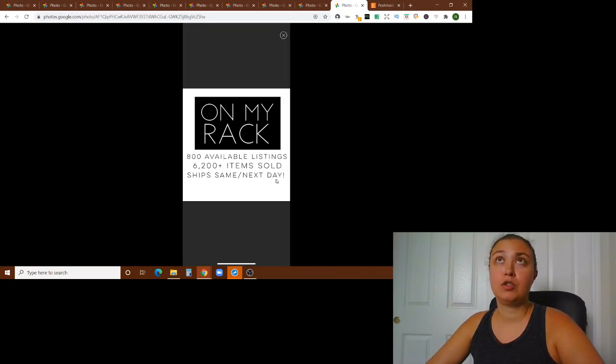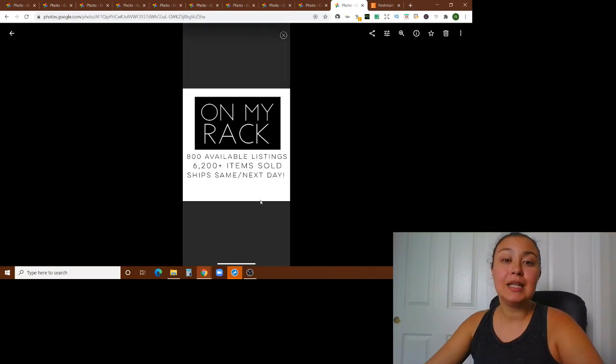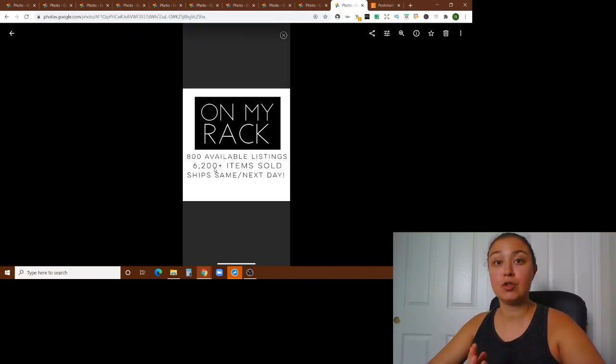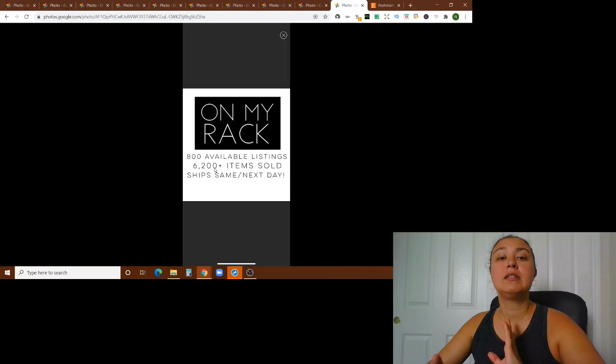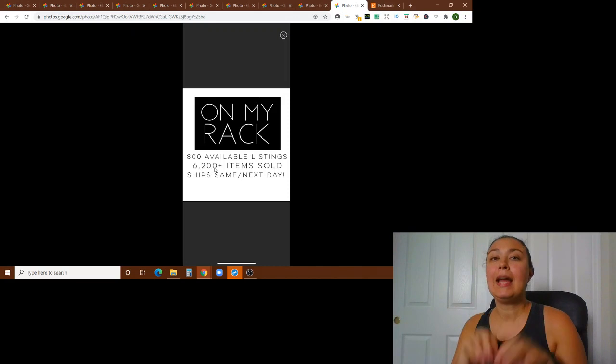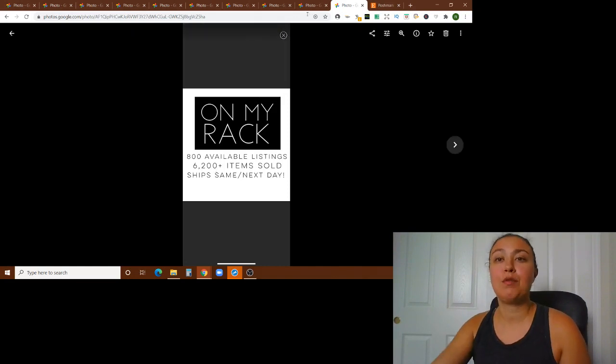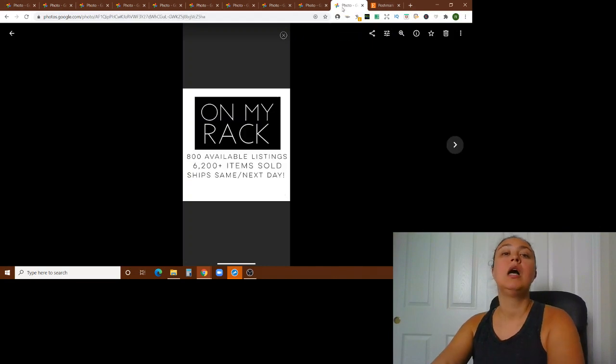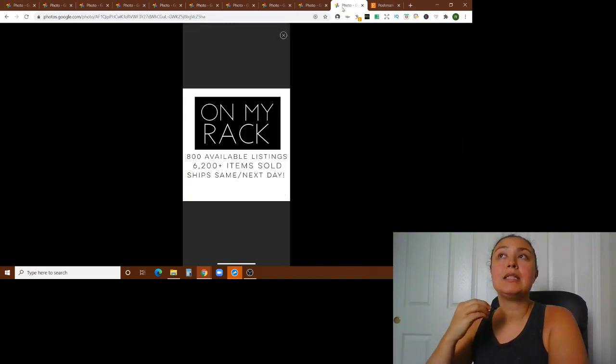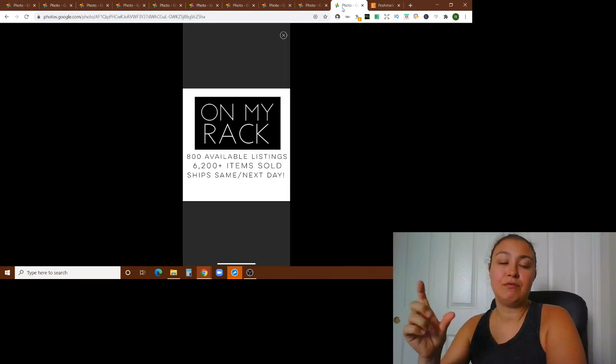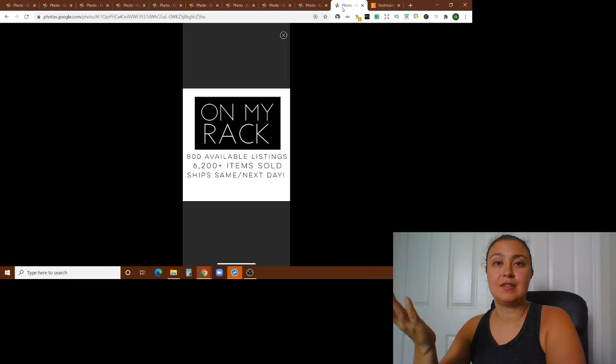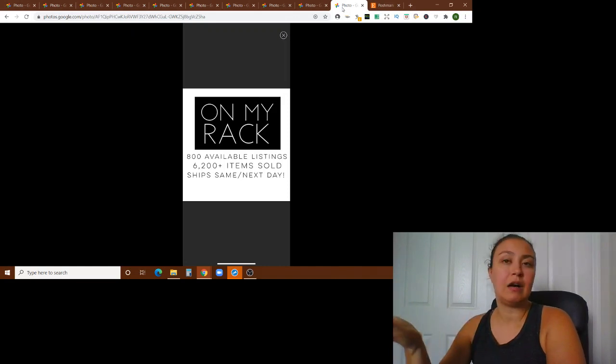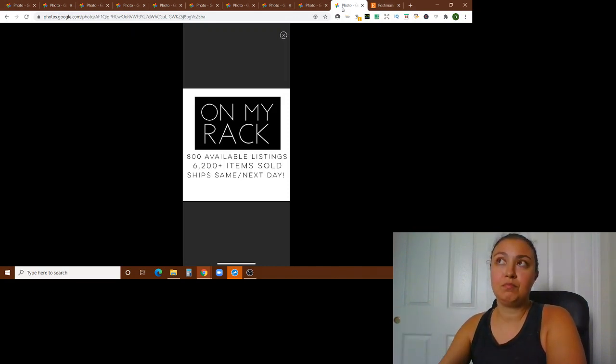But I do think that everyone should have a Poshmark closet bookmark sign. And so it's something that could have your branding in it. And again, just tells them a little bit like I have 800 listings. So I'm a big closet. There's something for you here. I've sold 6,000 items. So clearly I'm a good seller. And I ship same next day. Those are the things that I felt needed to be on the sign. Now you can write anything you want in the listing. But that at least is at the top of the closet and kind of lets them know what's going on. Sometimes I switch that out for the sale sign. If the sale is more important, it's obviously time sensitive. I would put that at the top. But the bookmark sign is usually the thing that's at the top and kind of just really sets the tone for your closet.